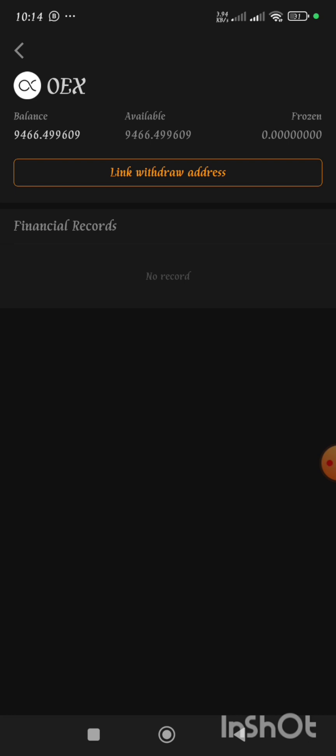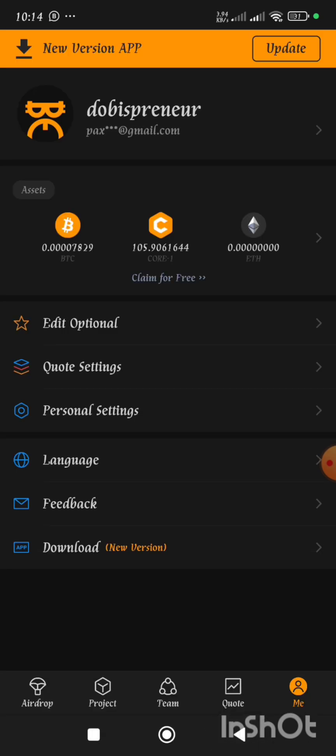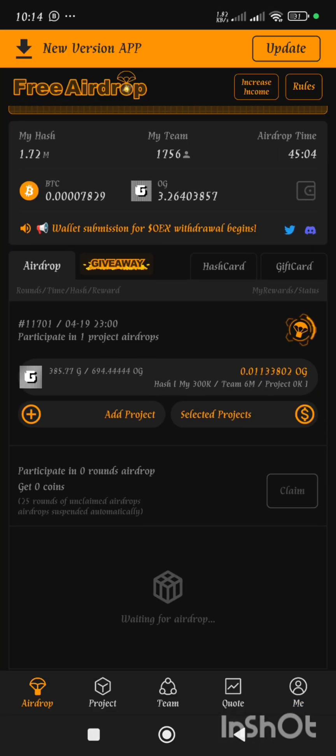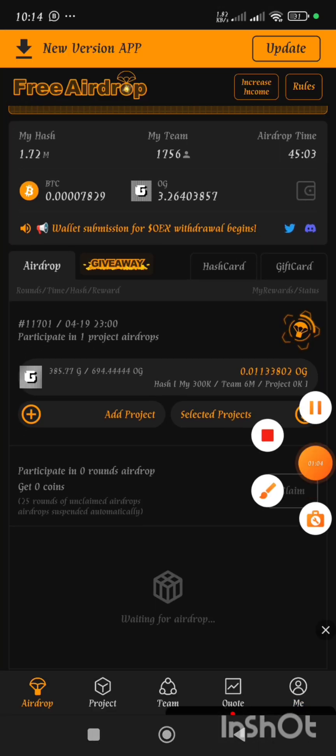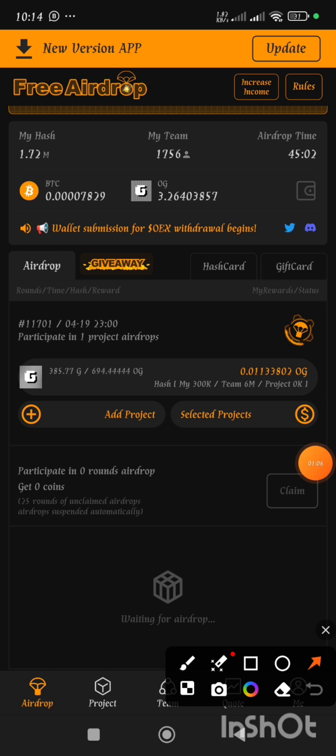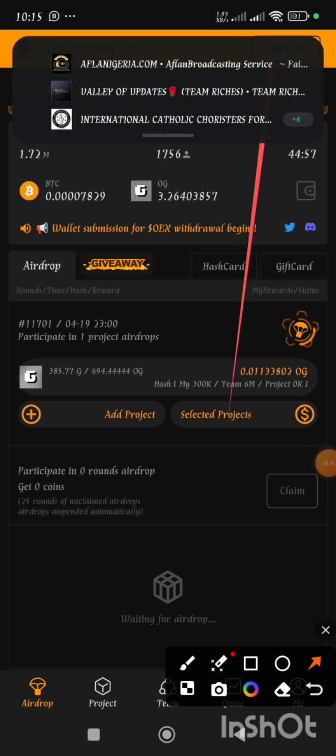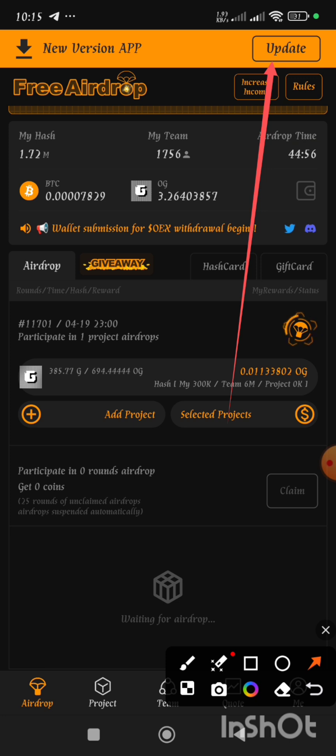Now what did I actually do? As you can see, this is not the updated version of the Satoshi app and that is why we have here 'update' just as you've seen it on the screen.